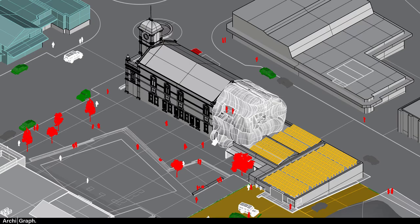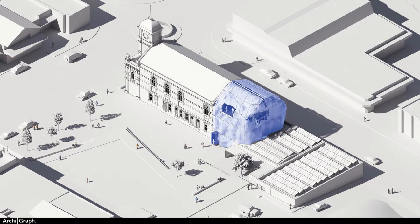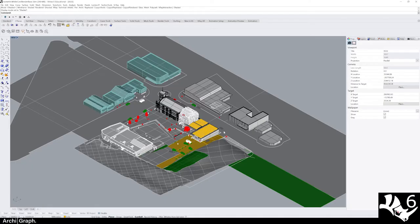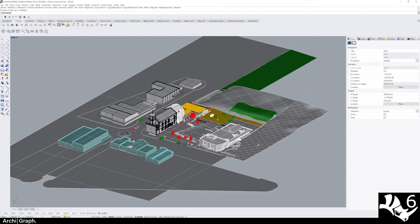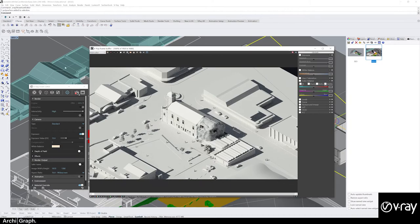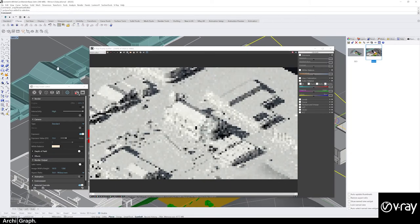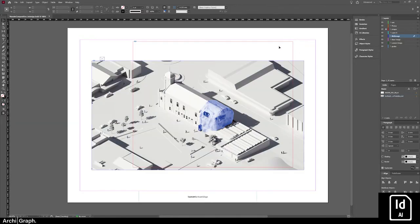In today's video I'm going to be showing you how to go from this through to this. I've used a couple of programs to make this image. For modeling I used Rhino 3D — I have version 6 but any version should work. I used V-Ray for the renderer, however you could probably do the same thing in Lumion or Enscape, and Photoshop. Finally I composed the image in an InDesign document, but you could do this step inside Photoshop as well.